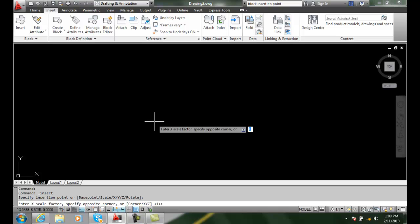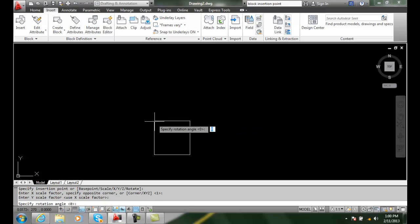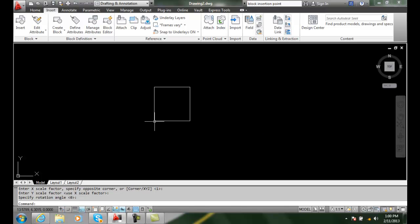Uniform, meaning x equals y. So I'll do that, I just hit enter, so scale of 1 and scale of 1 and rotation of 0.